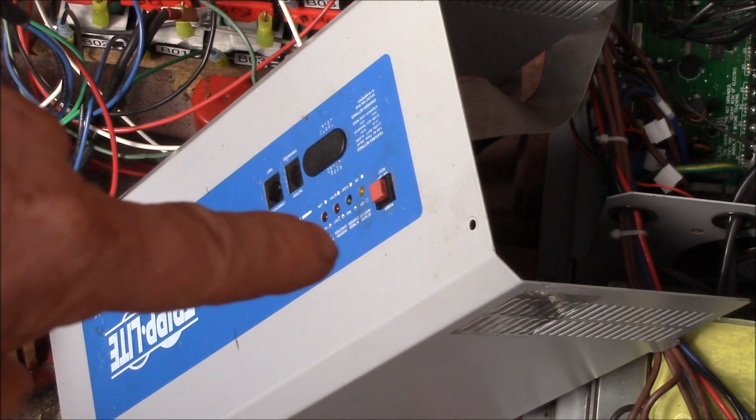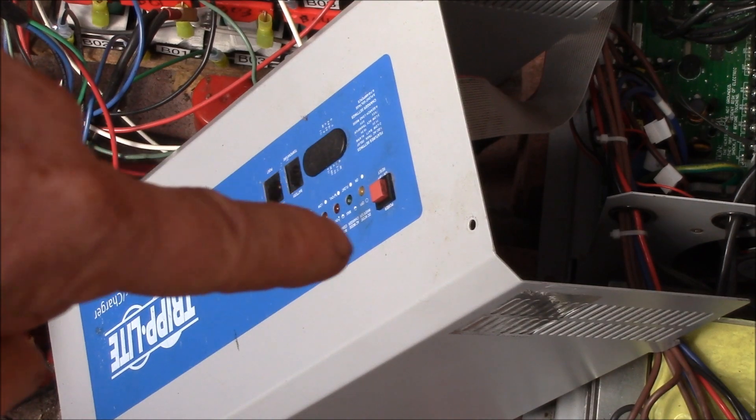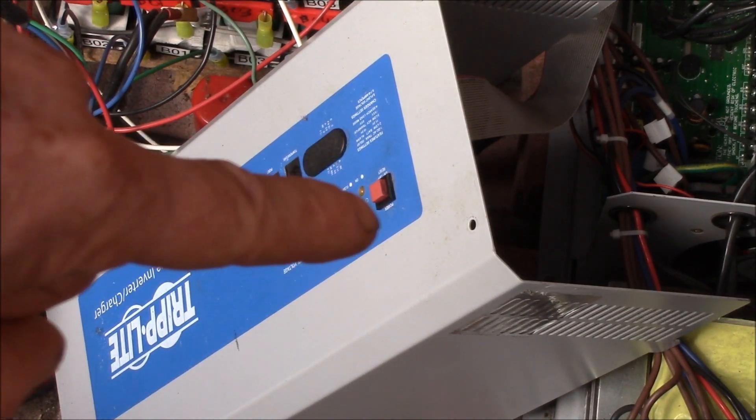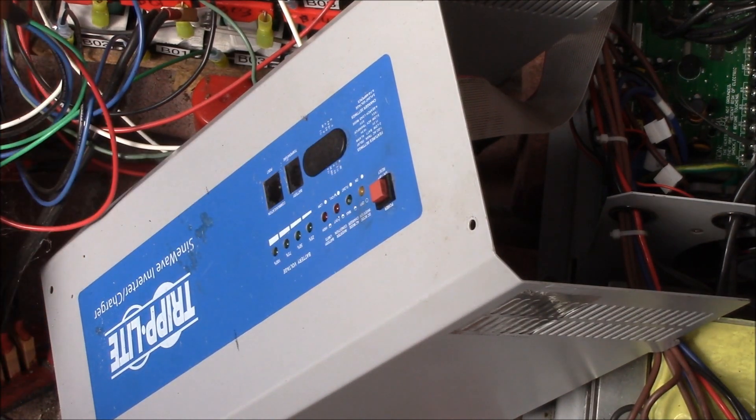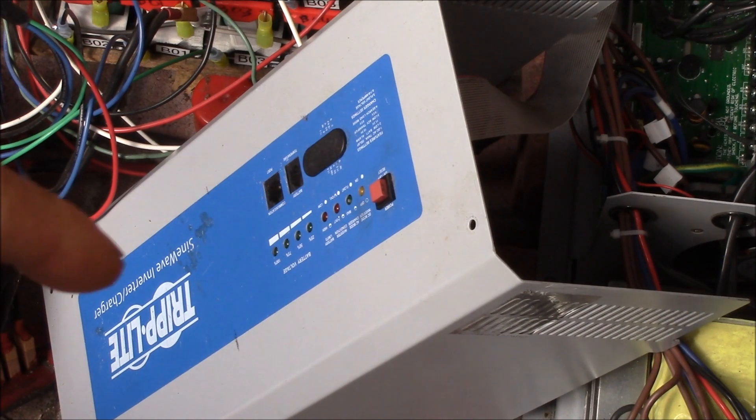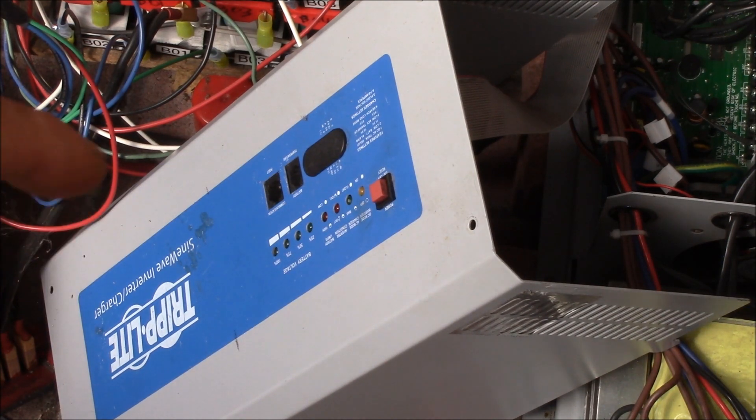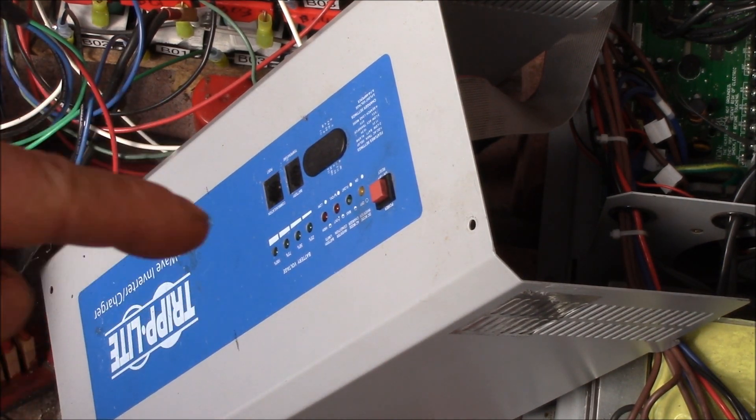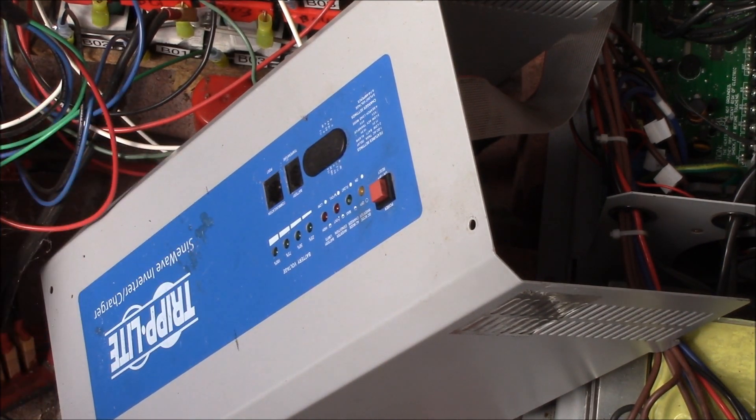And then that yellow LED there that says on, I'm going to pick up the voltage off of that. And then on my little circuit board right here,